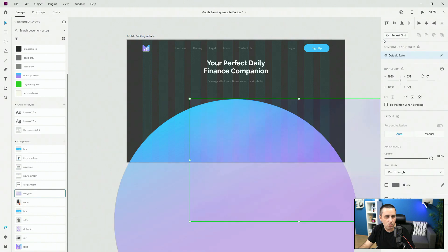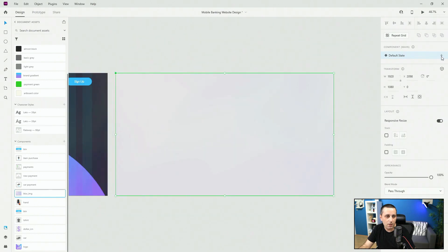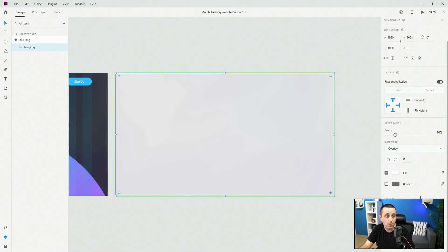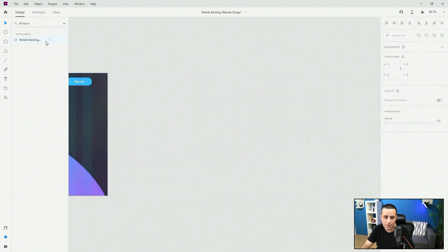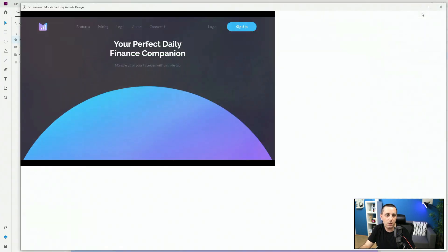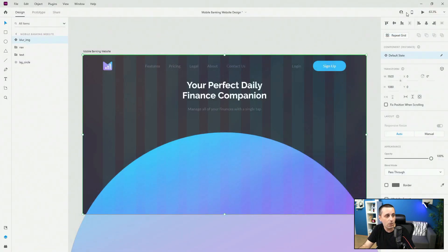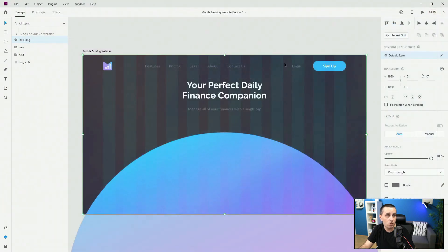One thing I forgot to add is the blur image. I'll drag and drop the blurred texture from Envato Elements and set its opacity to 20%. If I crank it up to 100 and back to 20 you can see what it does — it gives the design that depth, making the background look like lights and pushing all our elements to the front.